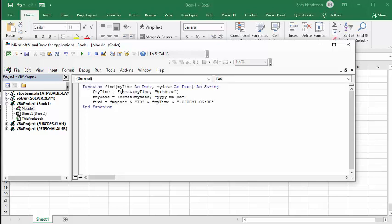The function takes my date as a time, my time as a date, my date as a date, and it returns a string. I put an F in front of my time meaning it's formatted. I'm going to format it to hours, minutes and seconds, and I'm going to format my date to be years, months and days.